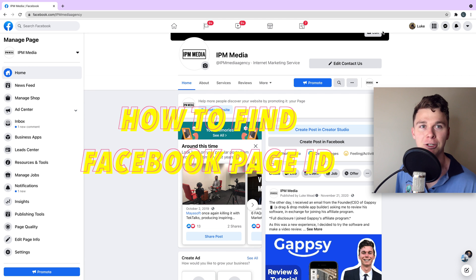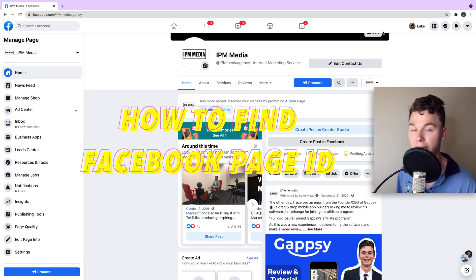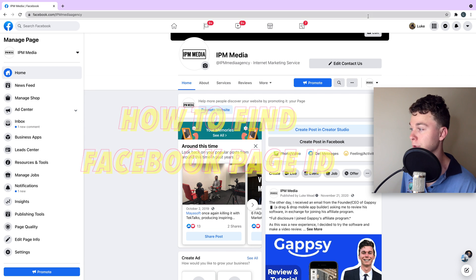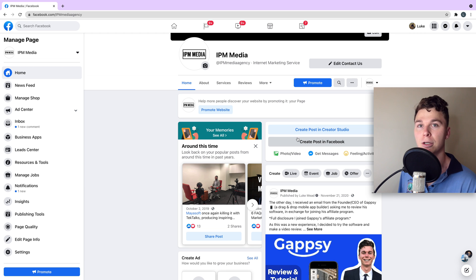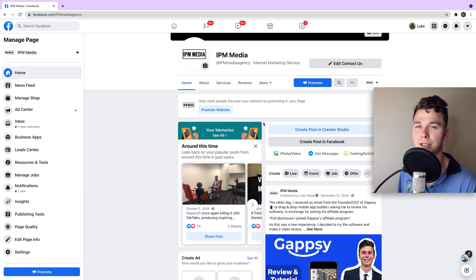Hello guys, in this video I'm going to show you how to find your page ID on Facebook. So here I am on my Facebook page. You've got to be an admin on your Facebook page to find your Facebook ID.